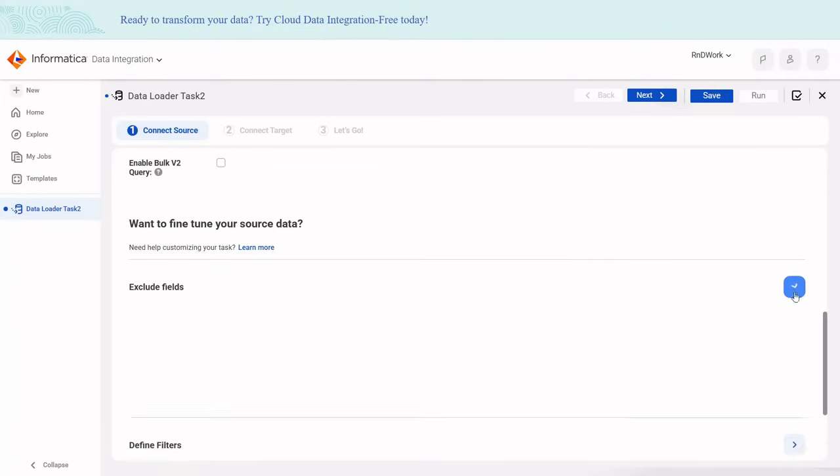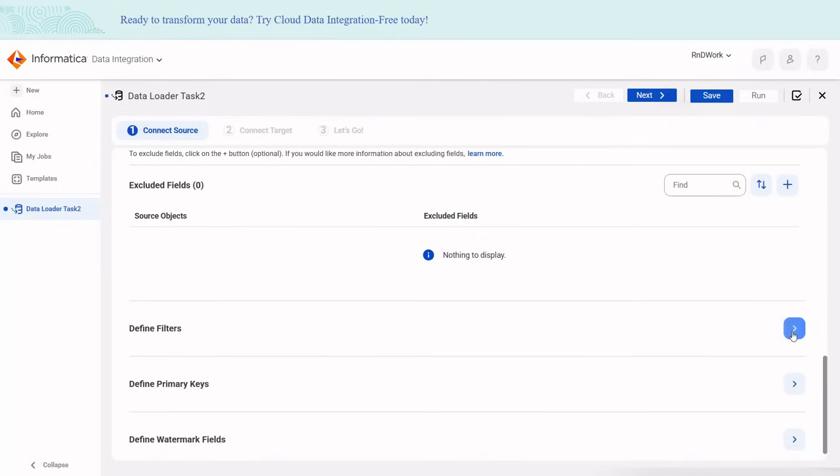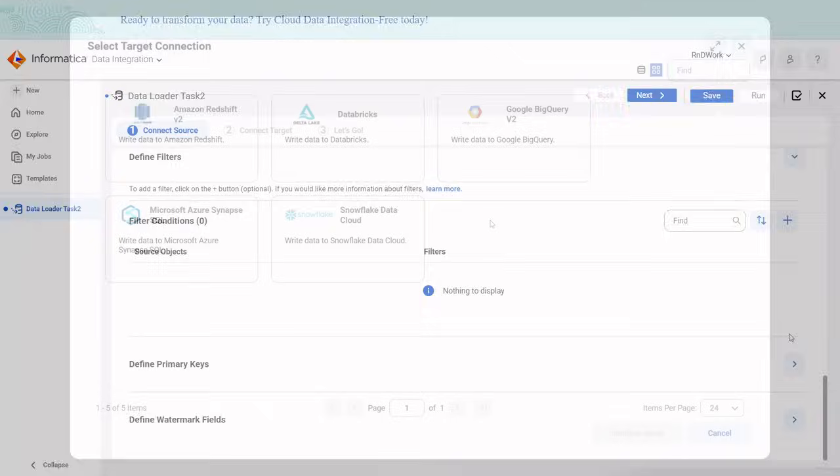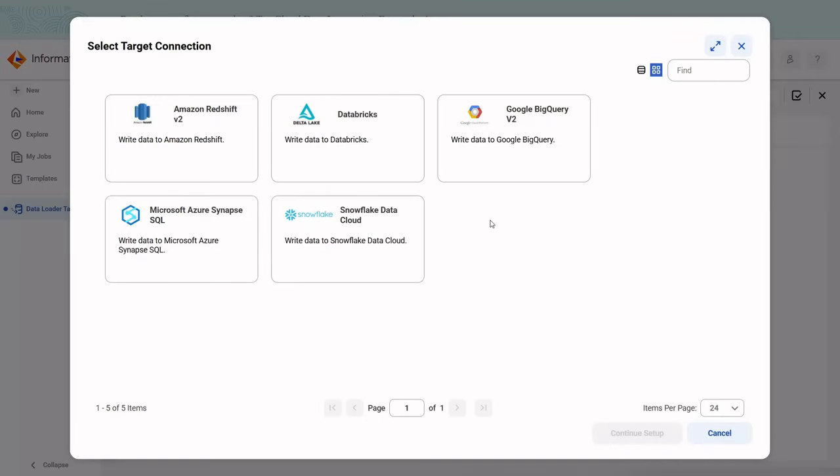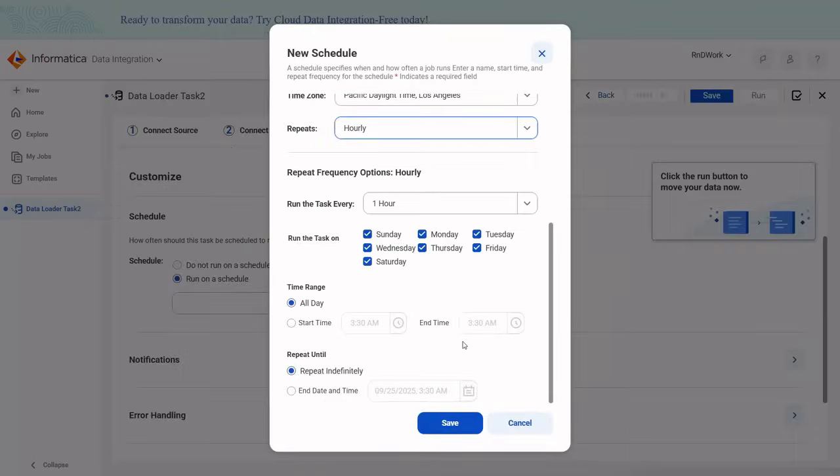You can include objects, exclude some fields, and apply basic filters. The free version supports five major databases as targets, plus basic scheduling and email notifications.